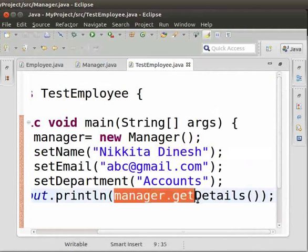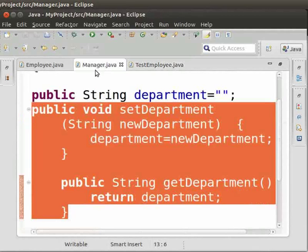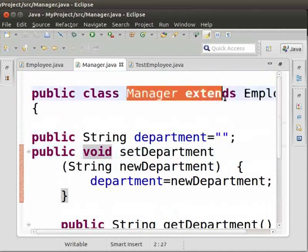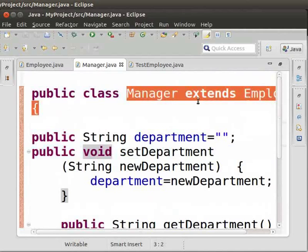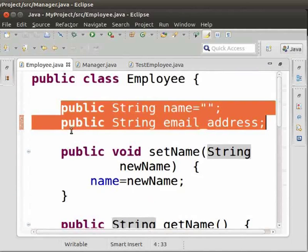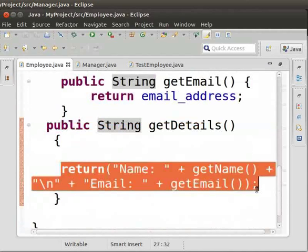Here, the object of the Manager class calls the getDetails method. Now come to the Manager class — we can see that there is no getDetails method here, but we still got the output. This is because the Manager class extends the Employee class. The Manager class automatically inherits the variables and methods of the Employee class, so it checks in the parent class, which is Employee, and finds the getDetails method there. Note that we have not returned the department, so it did not print the department in the output.